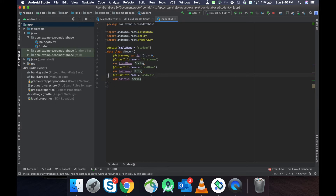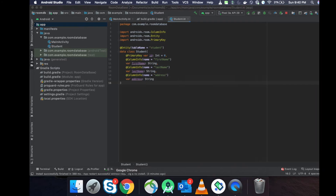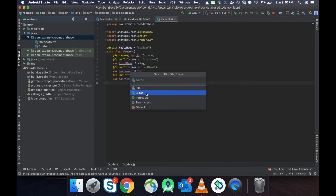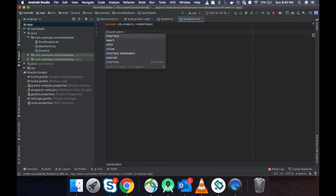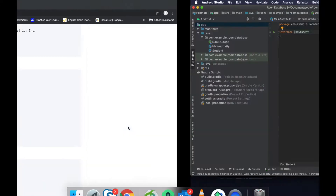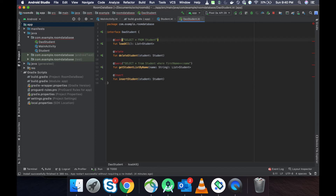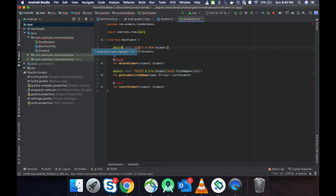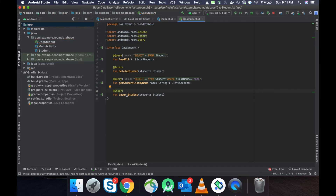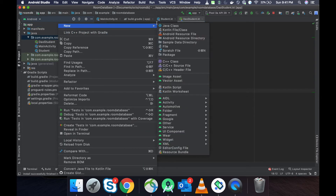Our entity is created. Now we have to create a DAO object. Let's go to our repository and create a new Kotlin file. Give it a name and make it an interface. Here we write all our insertion and deletion queries. We use the @Query annotation to write queries — the first query is 'SELECT * FROM student' which returns a list of students. The second uses the @Delete annotation to delete a student record. The last operation is insertion.